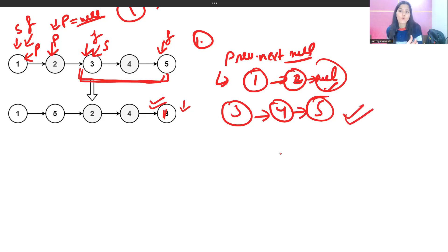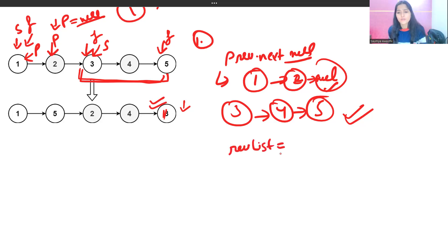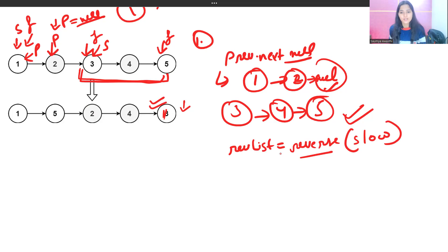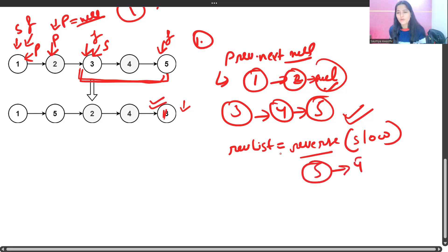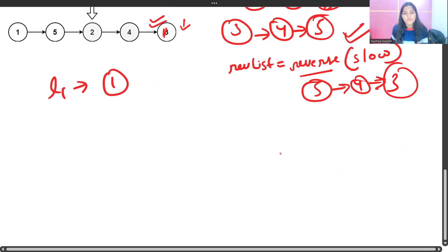To break the two lists, we set prev.next to null, giving us the first list 1→2 and leaving slow pointing to 3→4→5. We then reverse the second list by passing slow to a reverse method, which returns 5→4→3. I won't re-explain the reversal logic — there's a video linked in the description and the i-button.